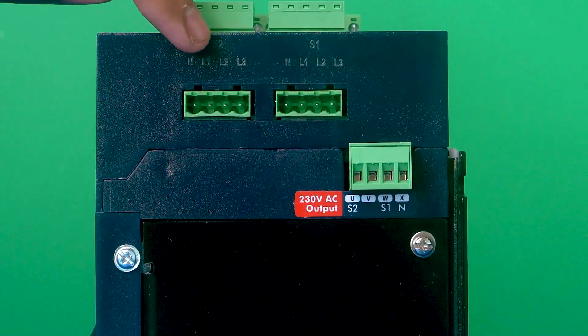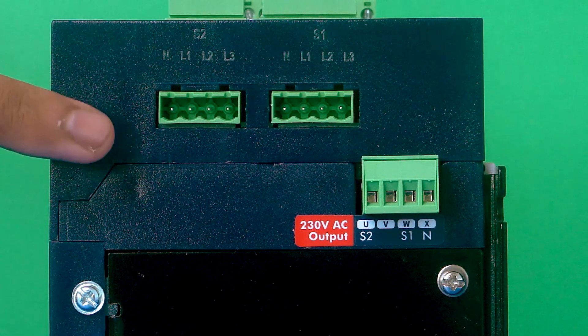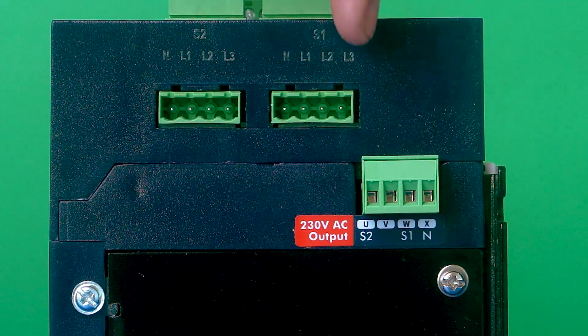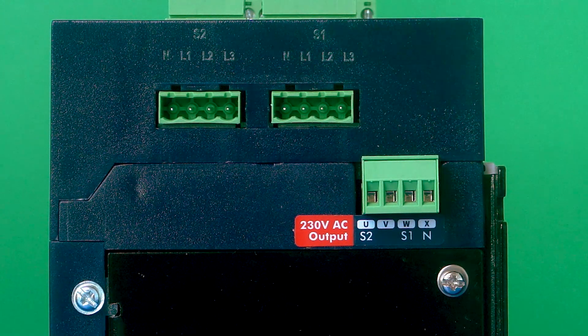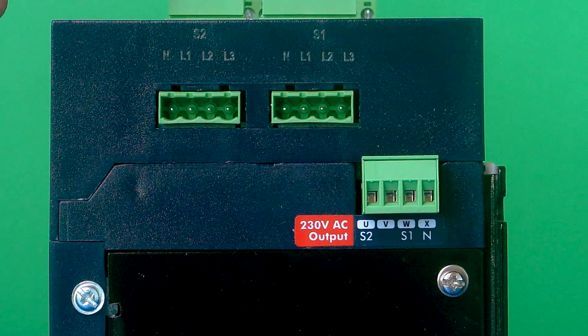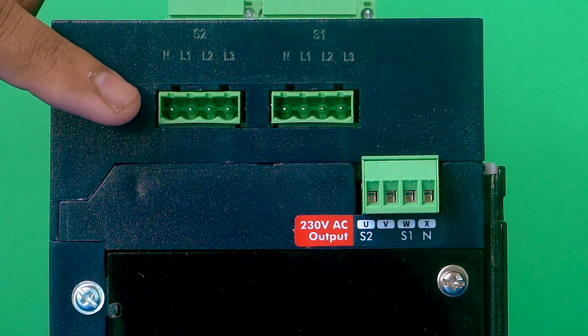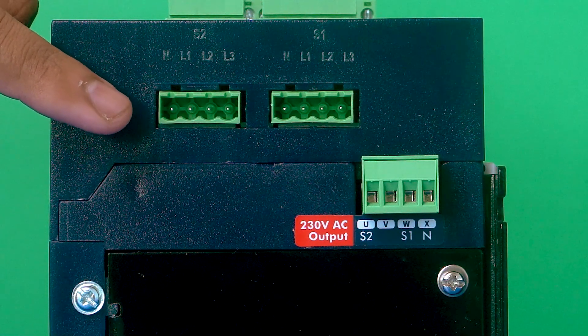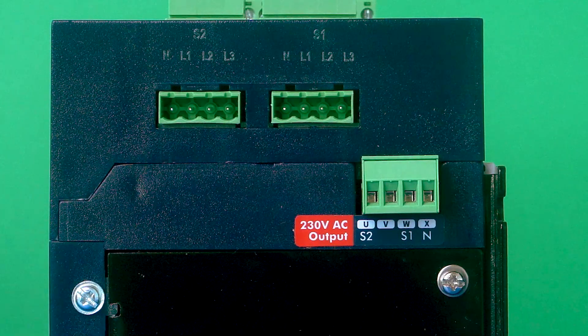There are two 4-pin connectors - one for source 2 and one for source 1. In these connectors, we need to connect the wiring harness to feed the external voltage.